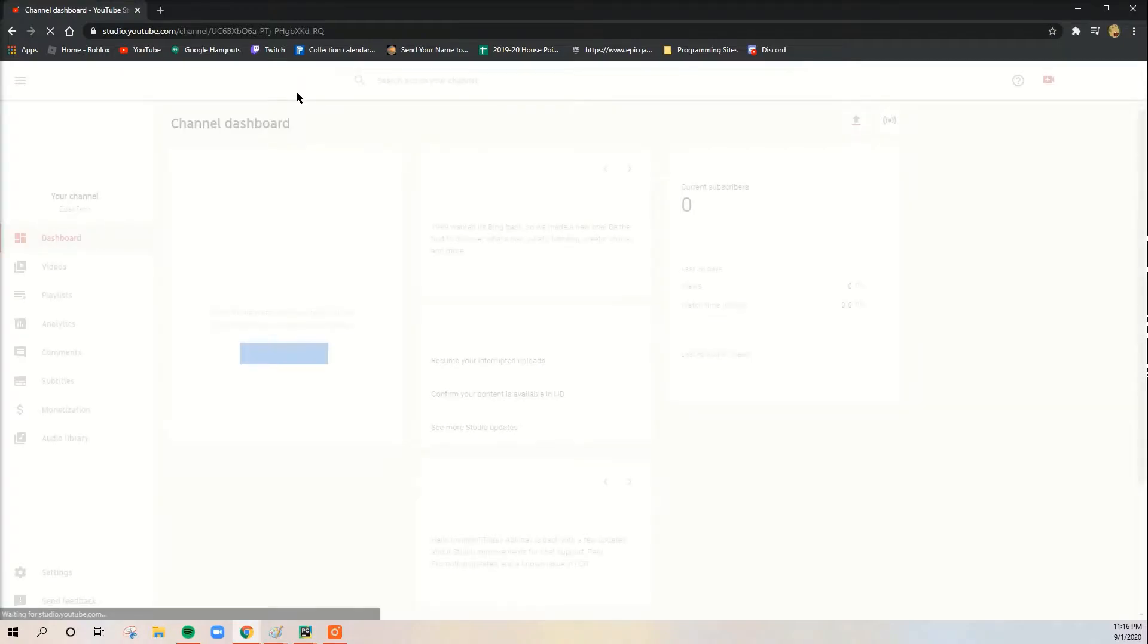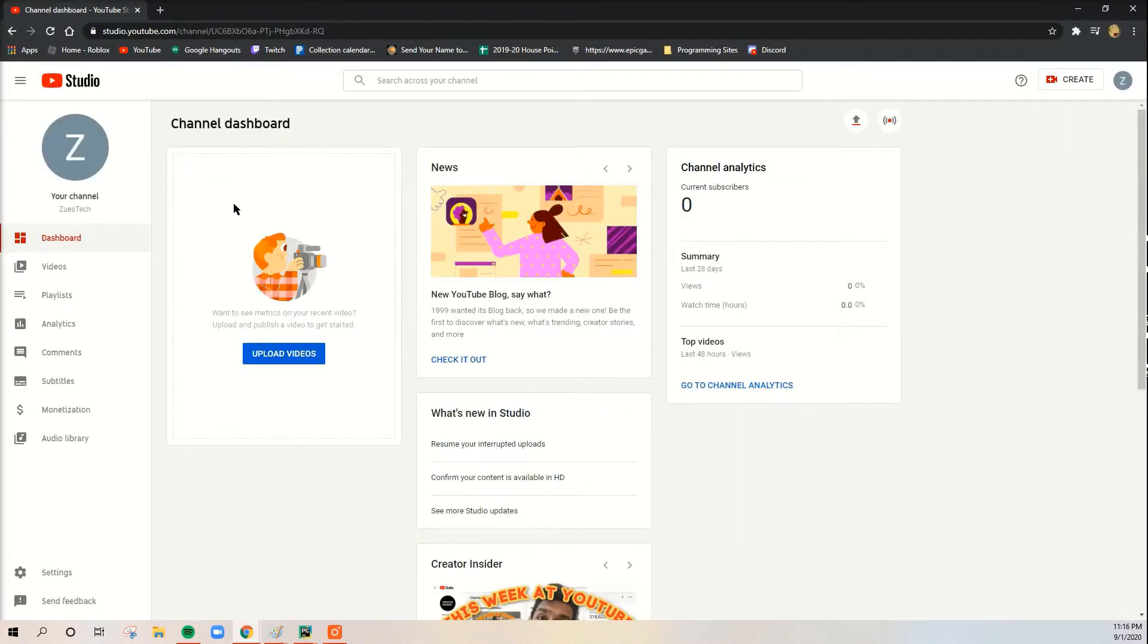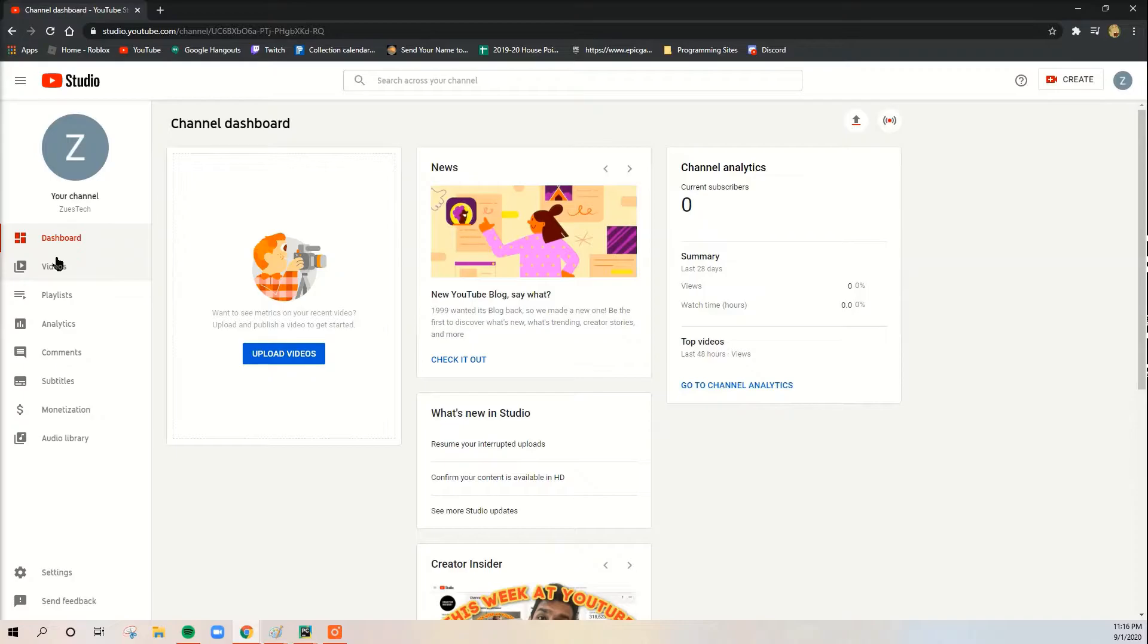It might take a bit. And you see we have gotten into YouTube Studio. Okay, so now that we are here, we're going to go to our videos.